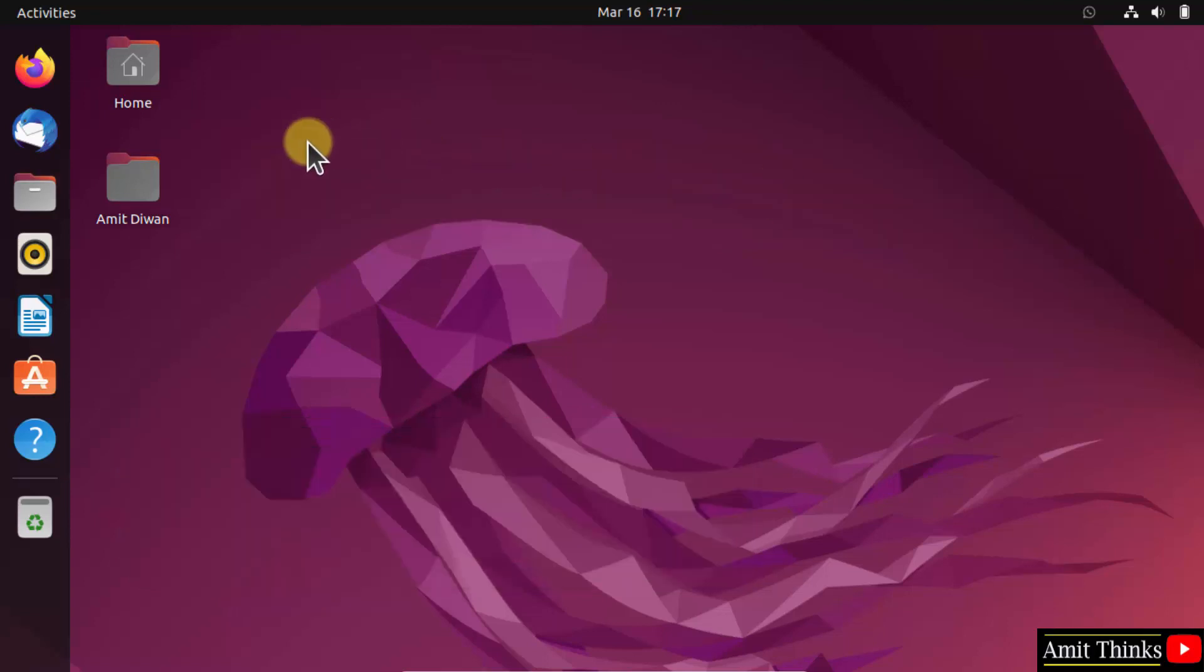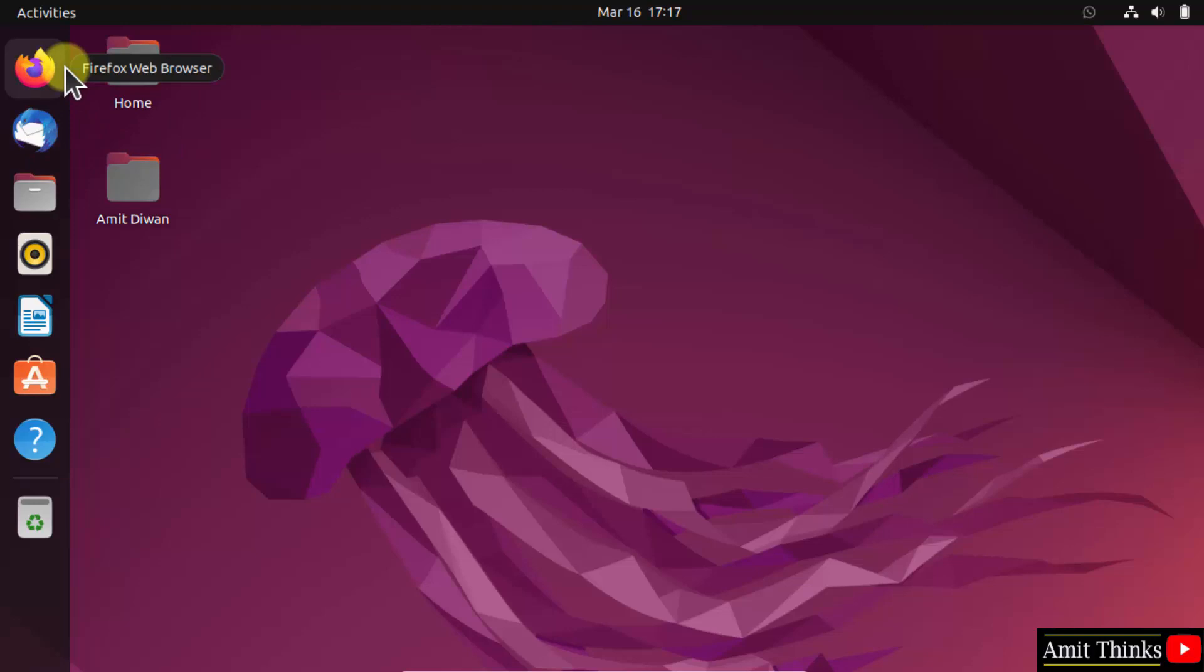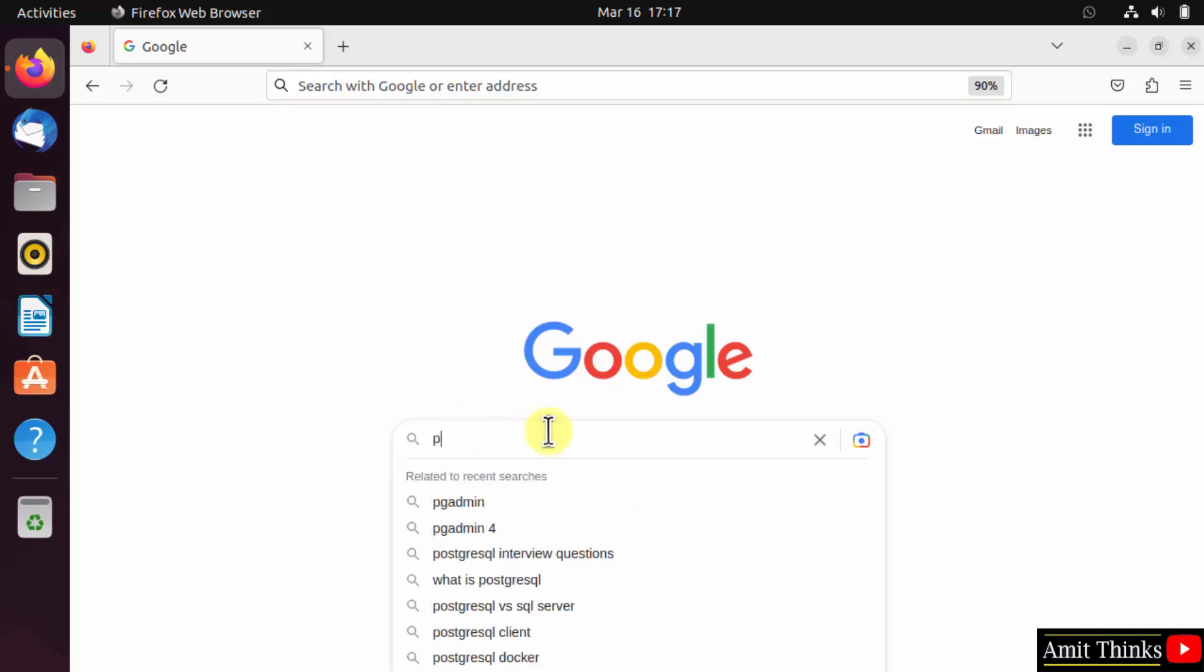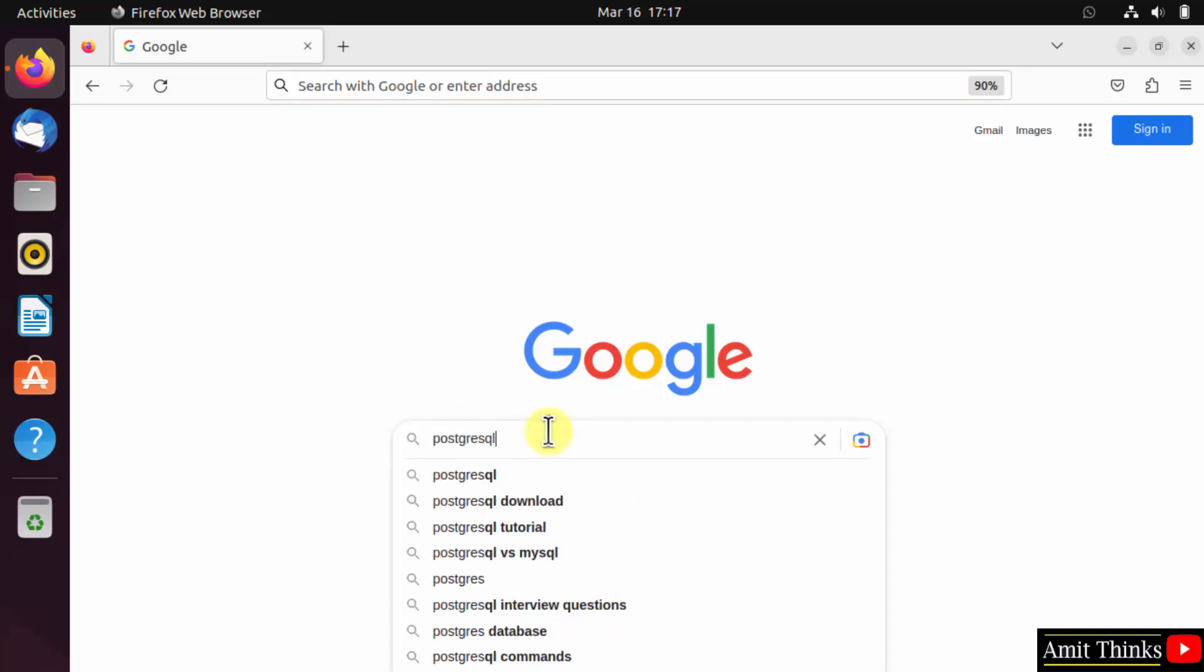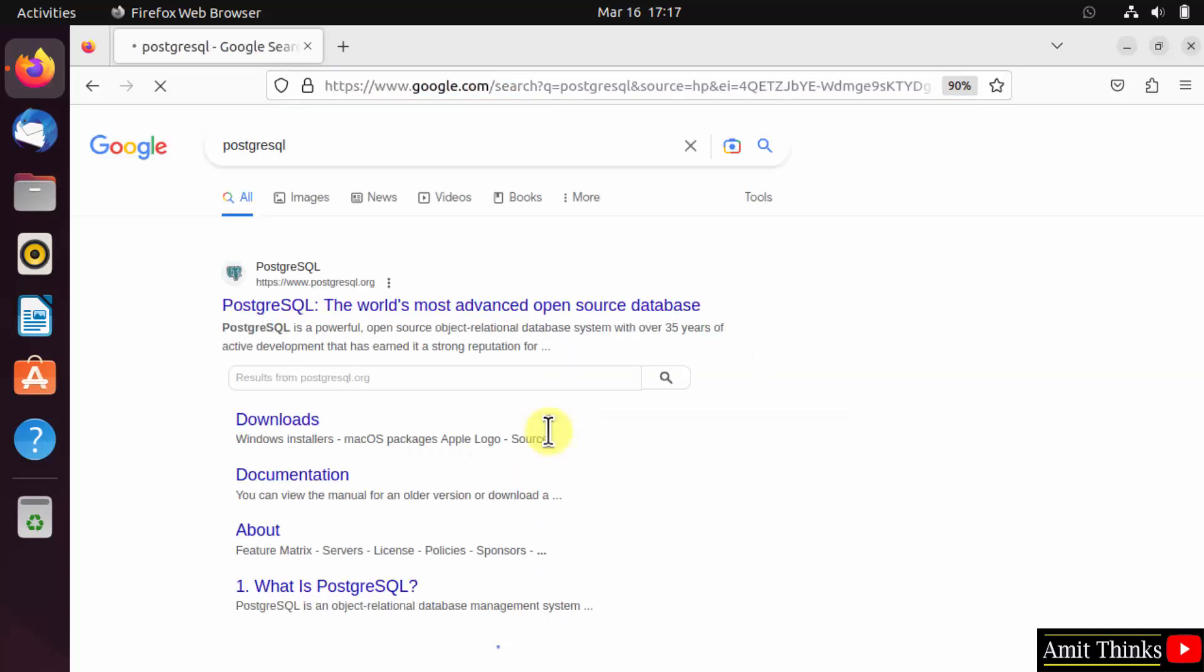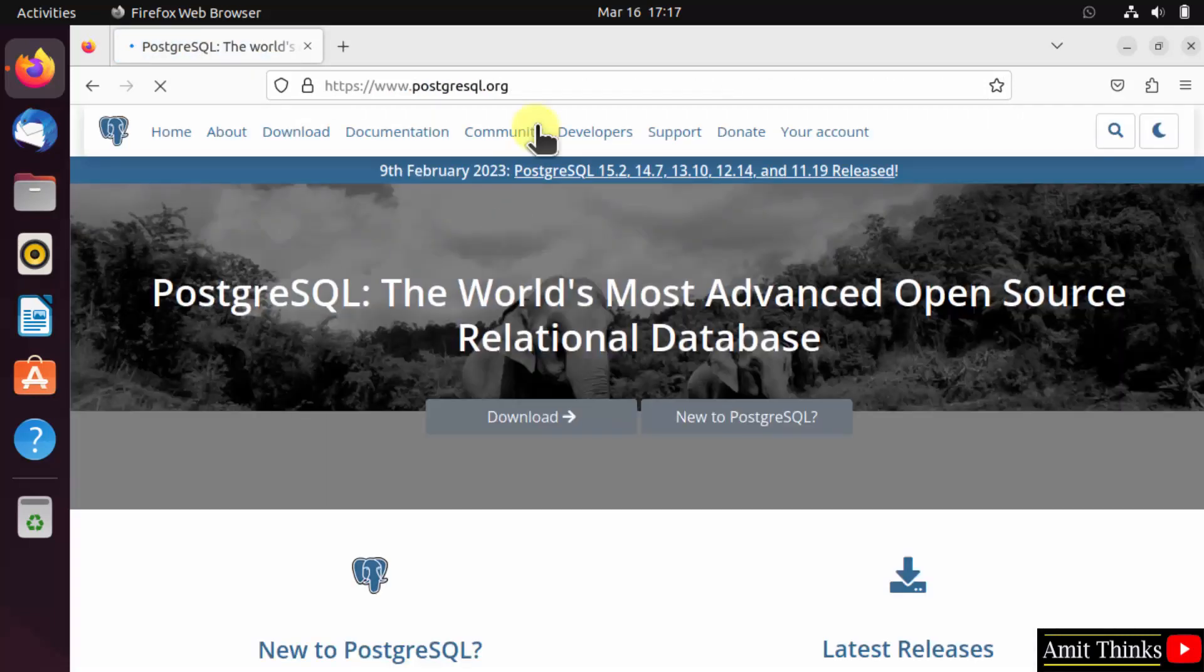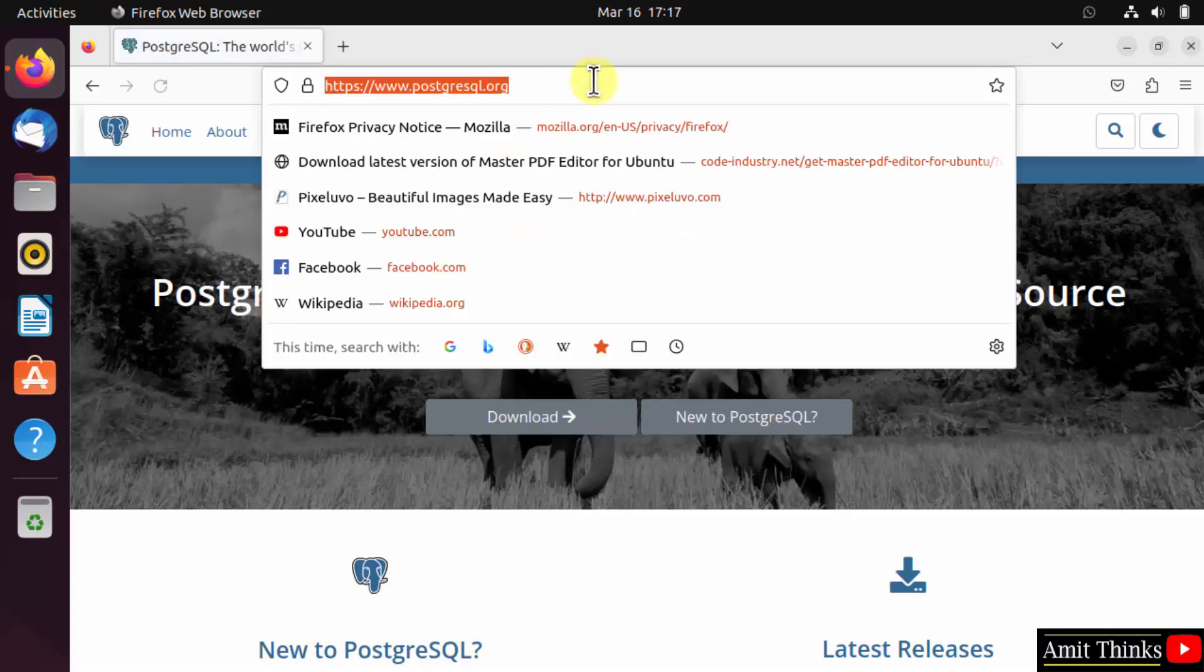For that, go to Firefox or any web browser you prefer. I am using Firefox. On Google, type PostgreSQL and press enter. Click on the official website to open it, PostgreSQL.org.